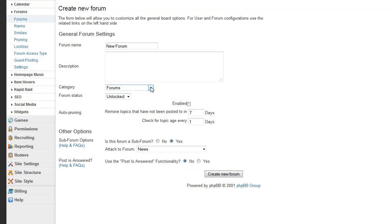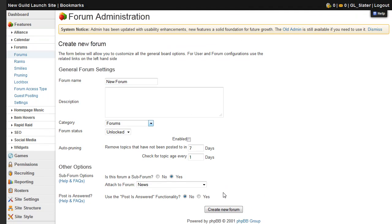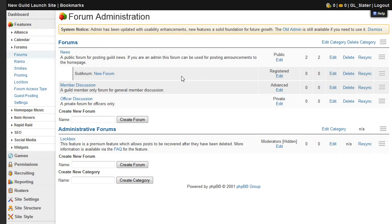You can also choose the category it's going to be in, whether it's in the forums or admins on this particular site. And once you've configured it, click create, and it will appear live on the site and here on the admin menu.